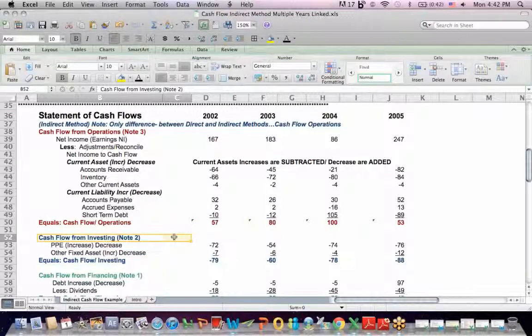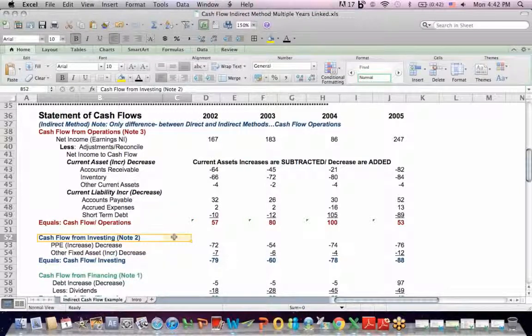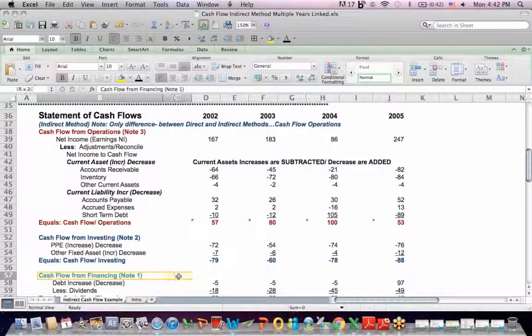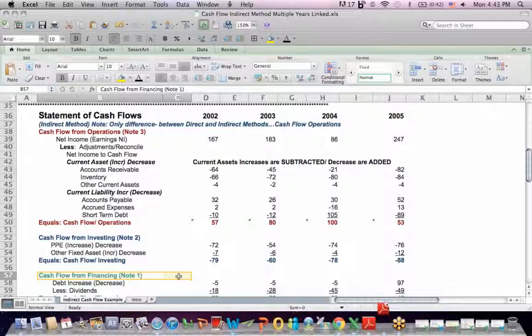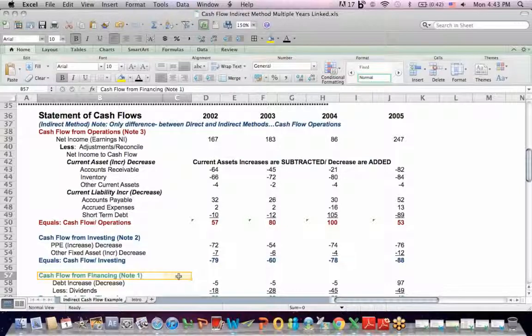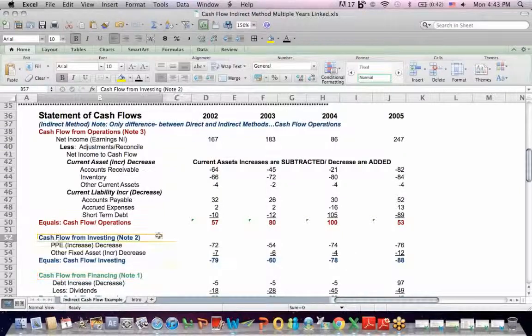Cash flow from financing is raising money to run your business and paying it off. That could be issuing stock, issuing debt, paying back debt, paying dividends to shareholders. Raising money to run your business and paying it off is financing. That's in green. Stocks and bonds, both issuing stock and debt, paying back debt, paying a dividend to a stockholder, buying back stock. Financing in green.